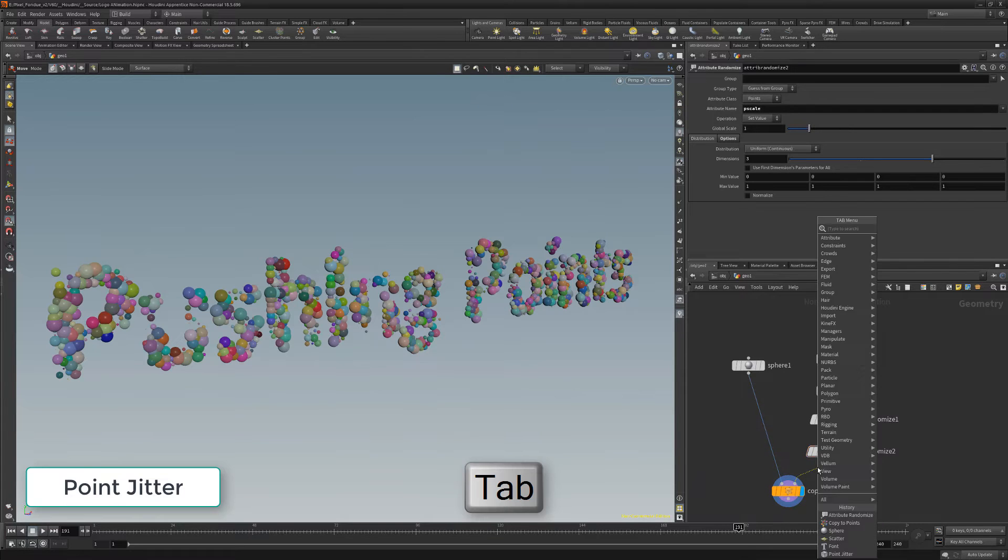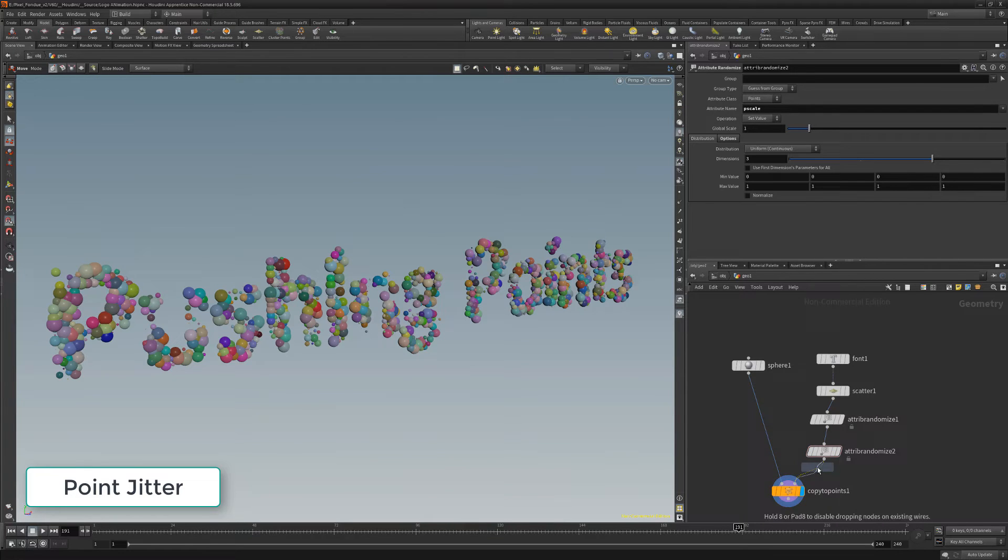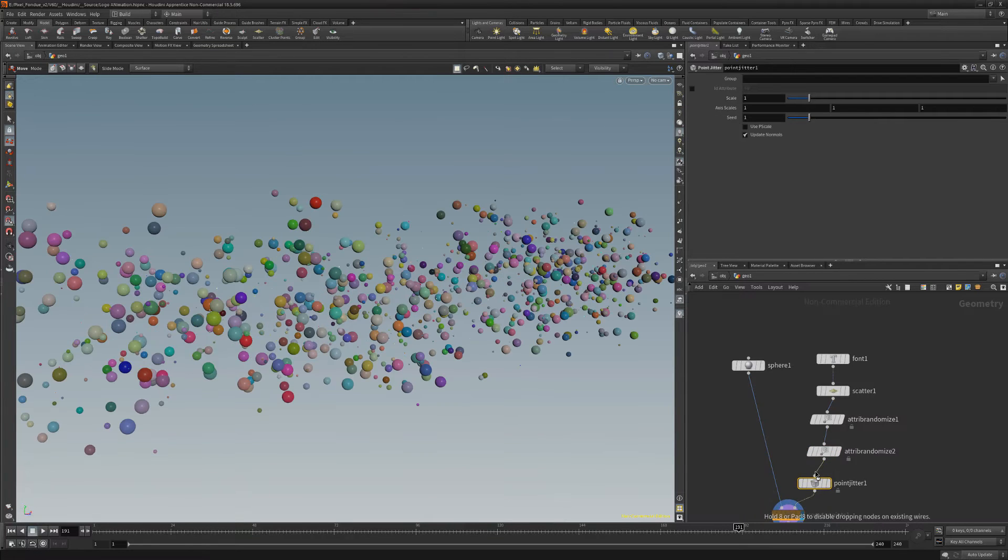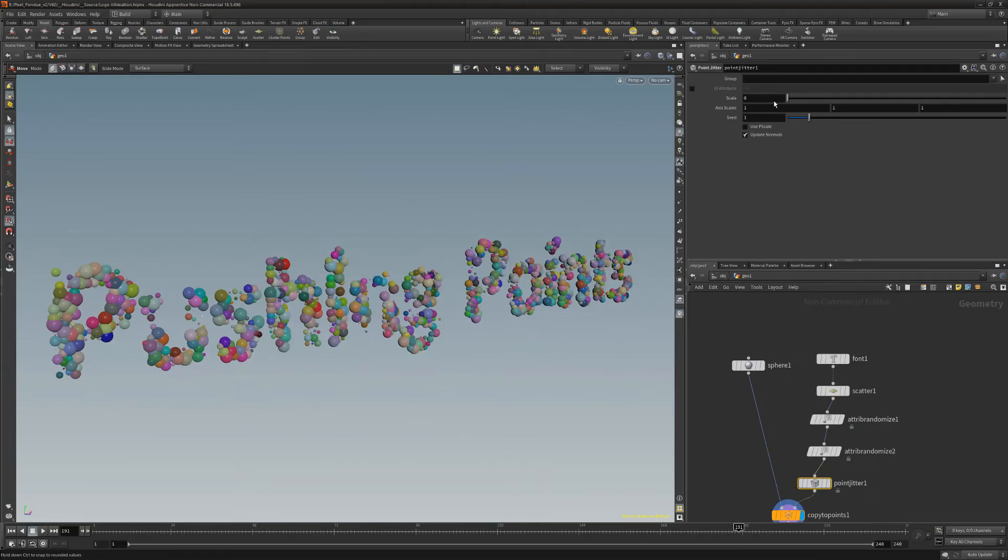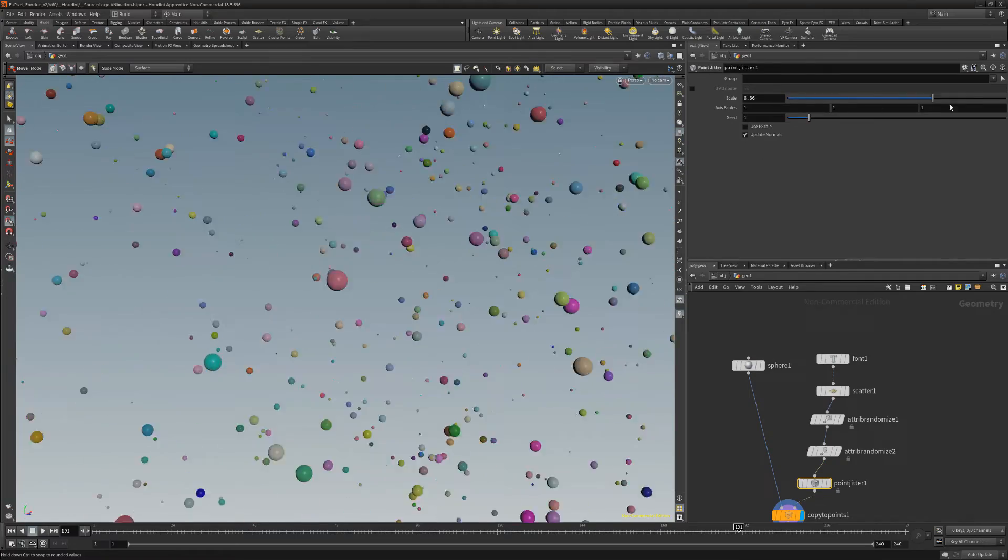Now add a point jitter node. The scale attribute determines the overall offset to move the points.